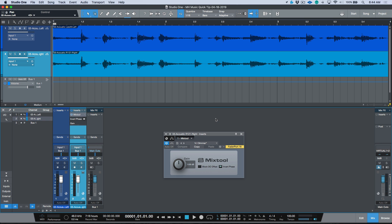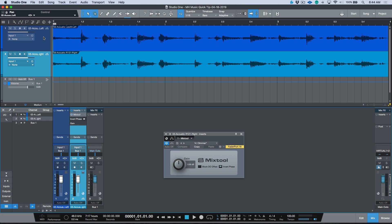...this is something that you can actually do very easily just by editing directly within Studio One. So I've got a guitar performance here and it's a dual mic performance. I've used a condenser Lewitt microphone on one of them and then a Royer R121 on the other.